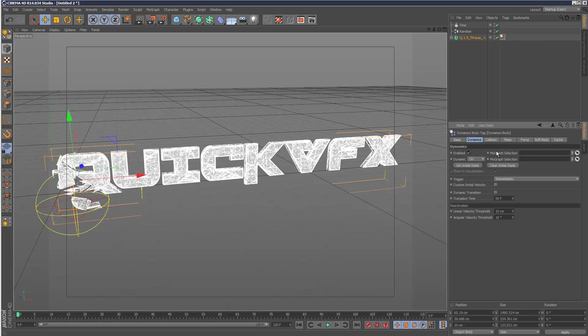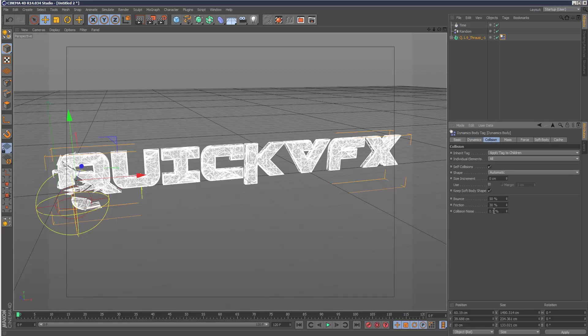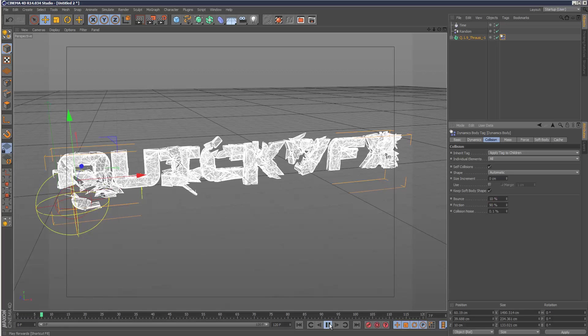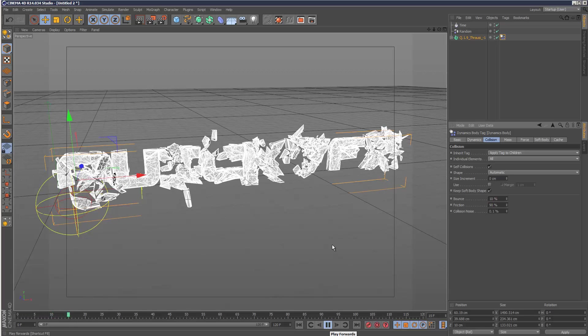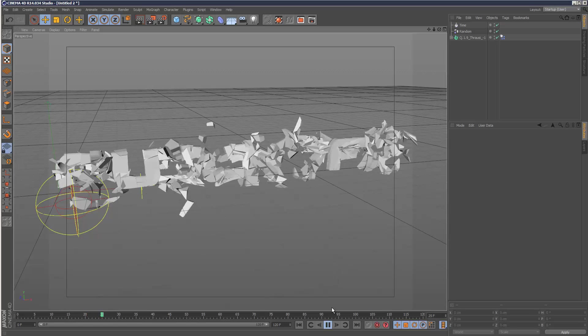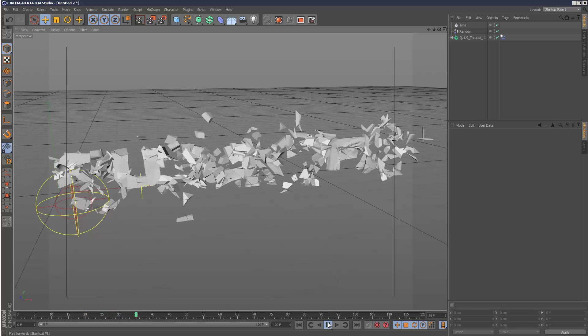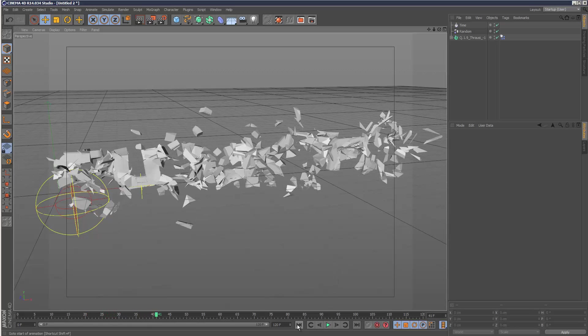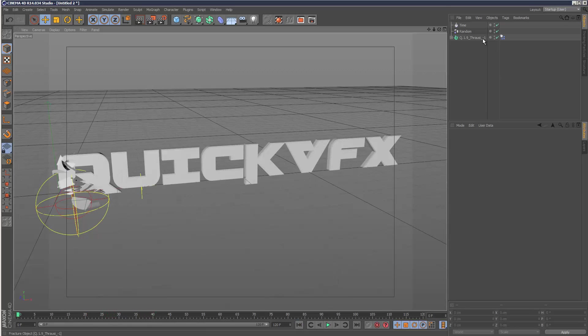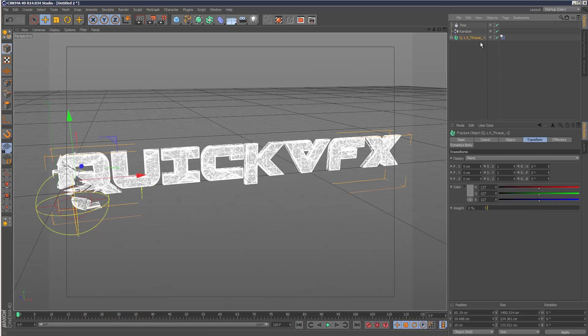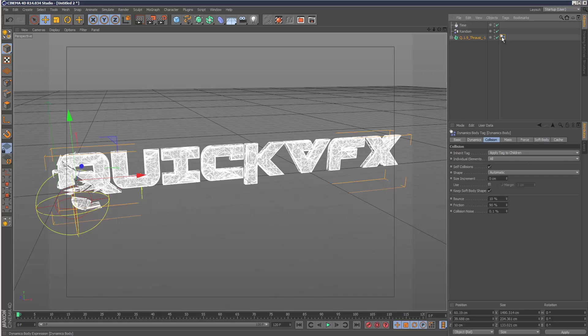As you can see it's quite violent, so I'm going to go to collision. The collision noise - if you reduce this down to 0.1, reduce the bounce to about 10, then increase the friction to about 90, that should slow things down a bit. Uncheck self collisions if you don't want them.